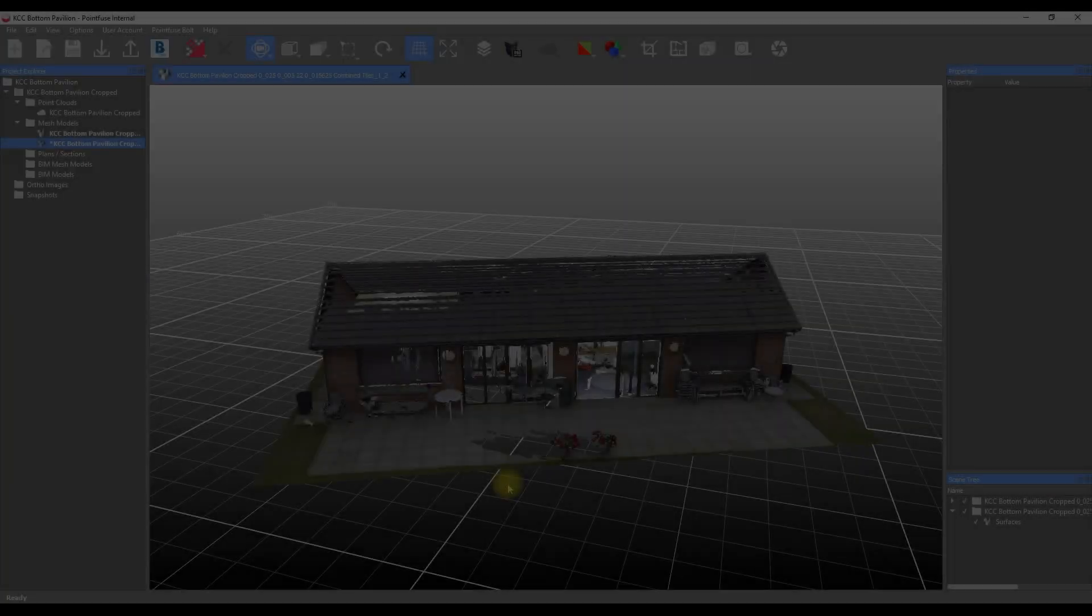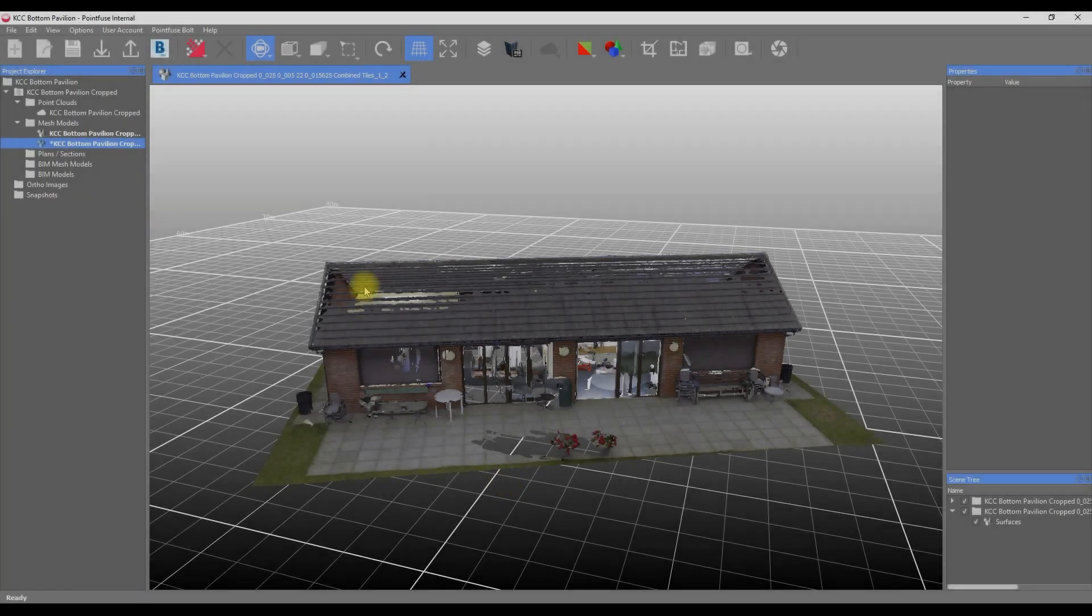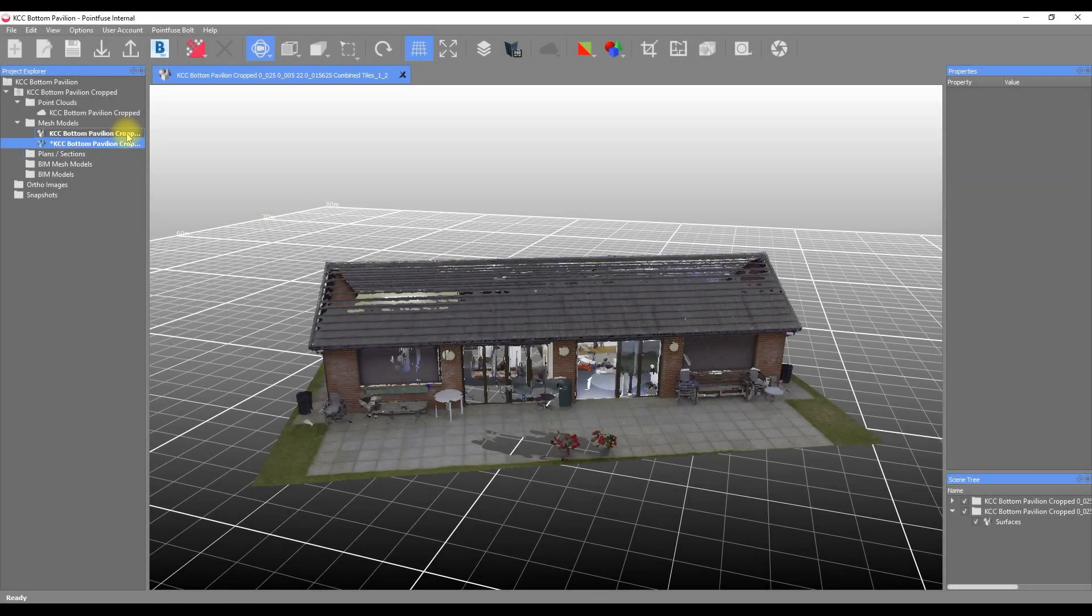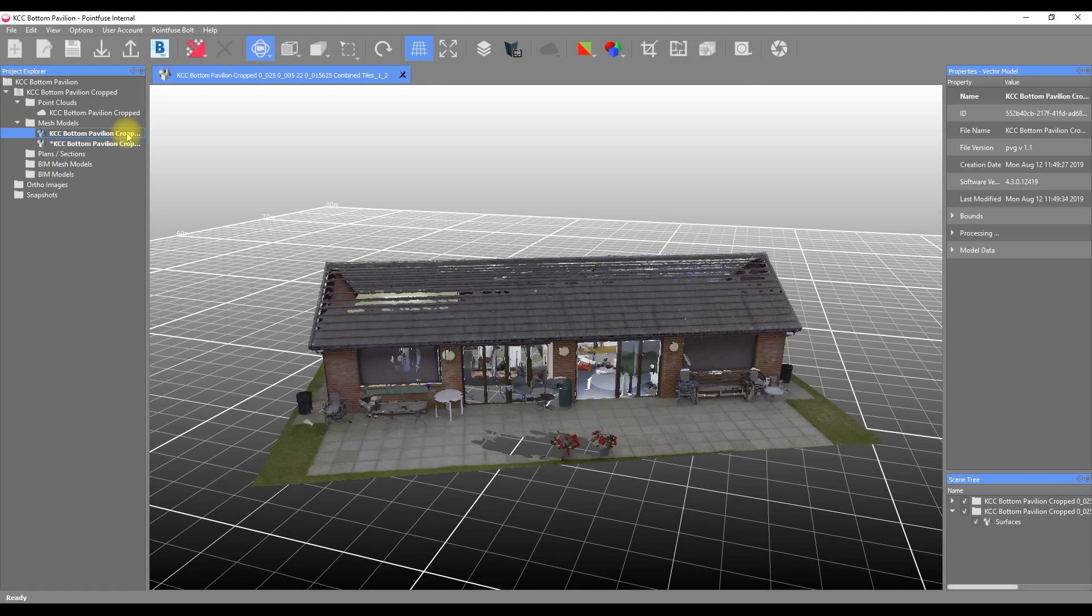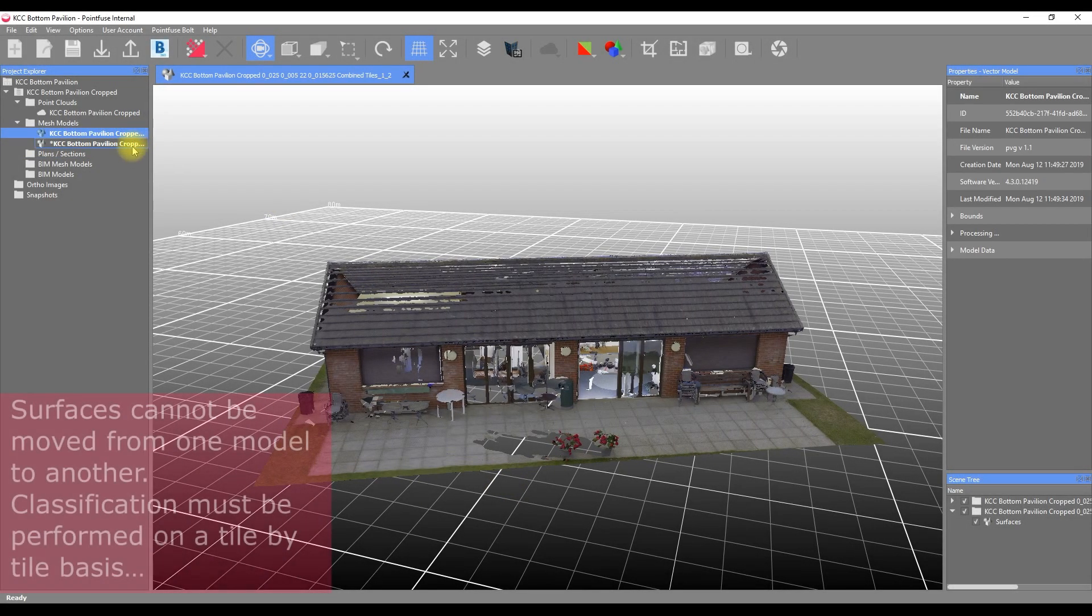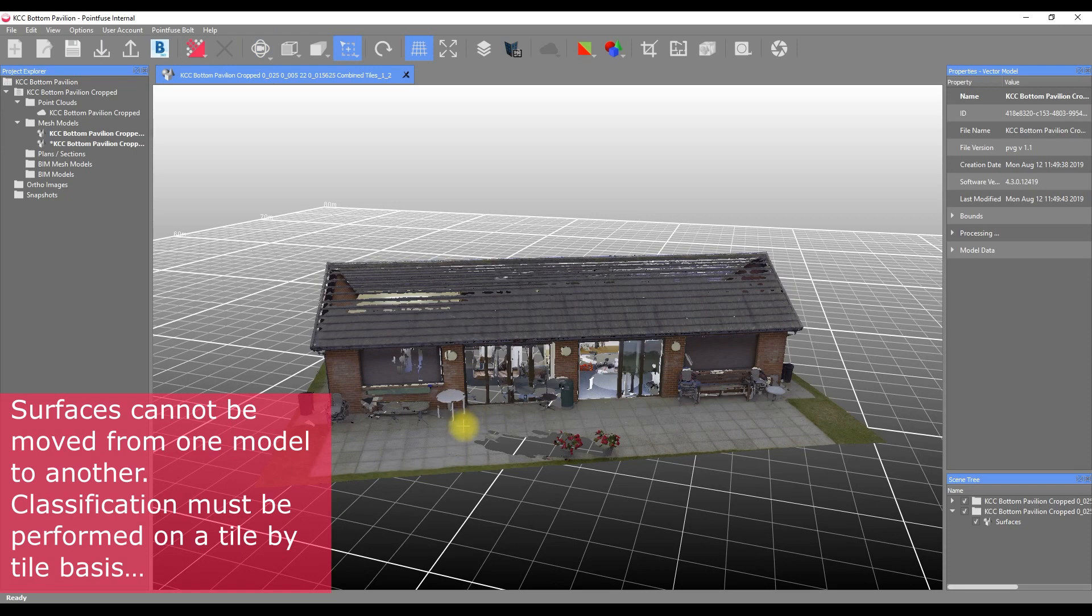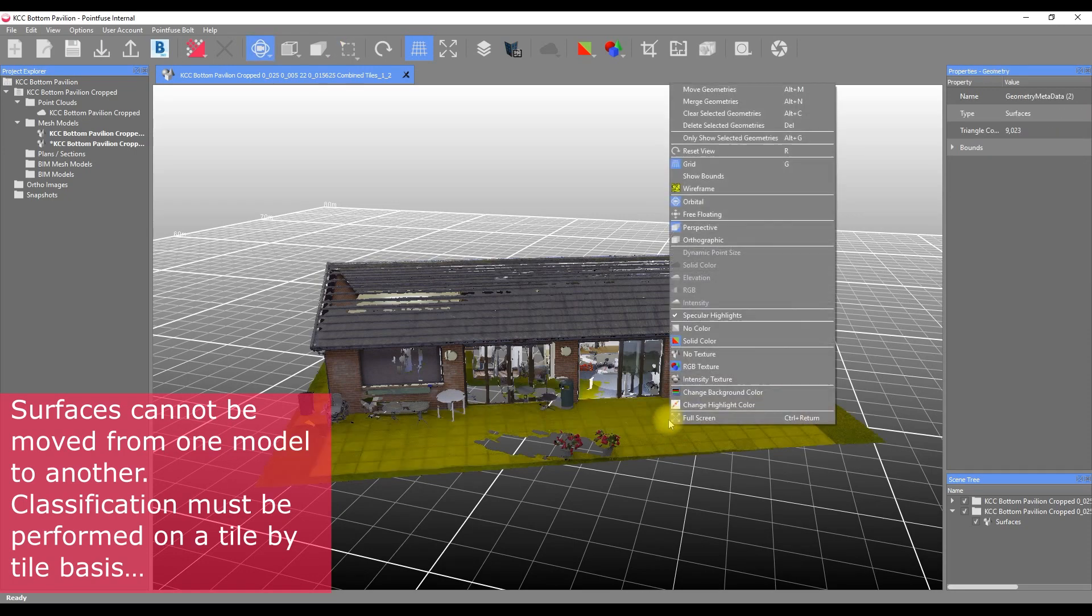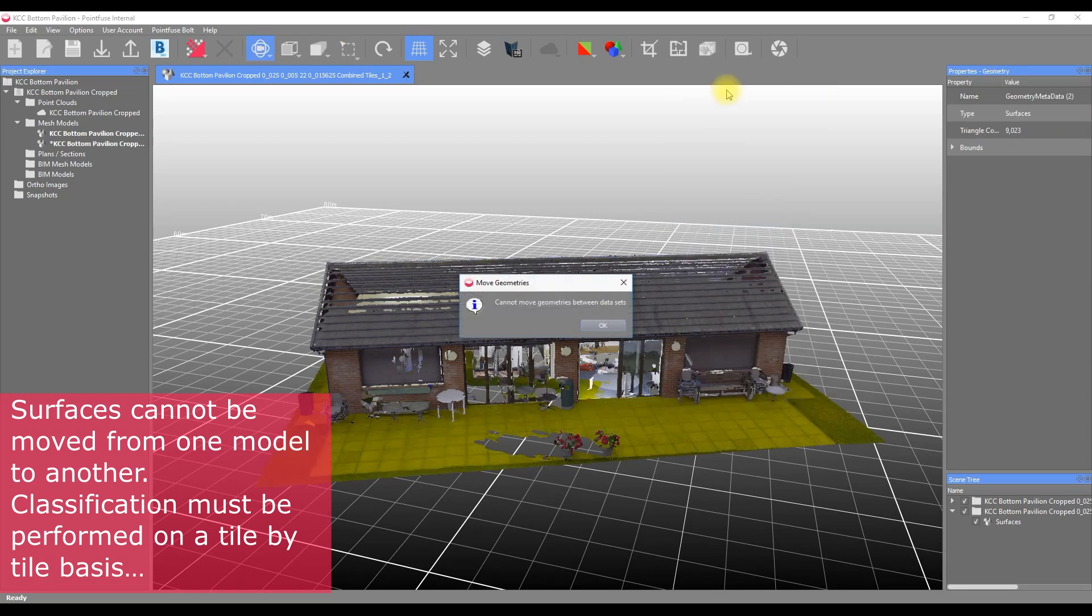Hi there and welcome to this PointFuse tutorial on working with super tiles. When super tiles are created, PointFuse has to treat each one as an individual mesh model. For this reason, some of the usual tools in the software now work in a slightly different way.